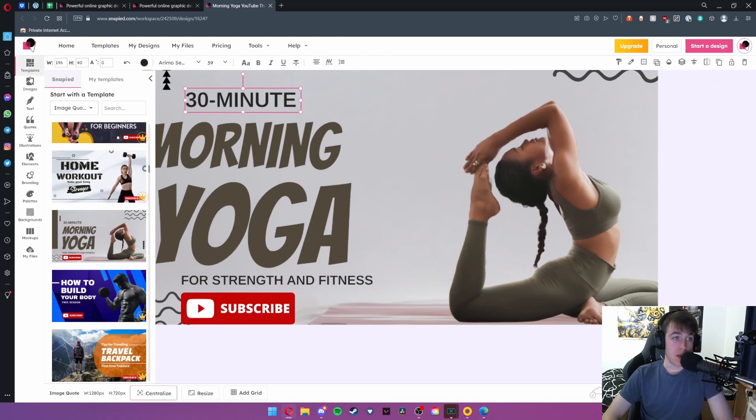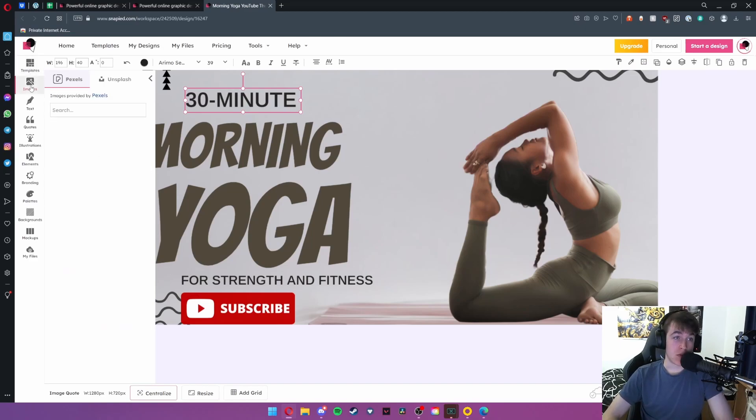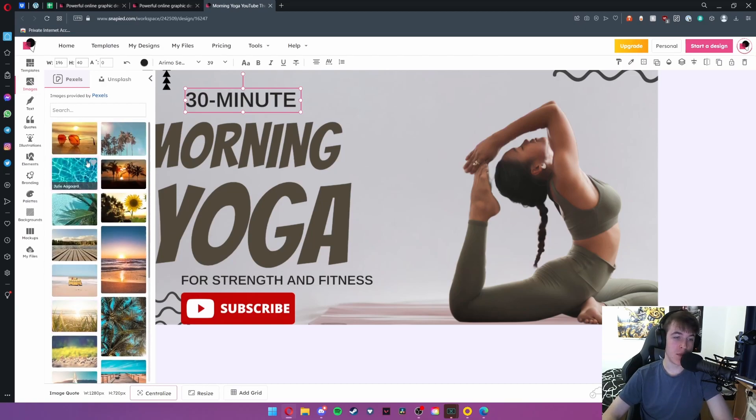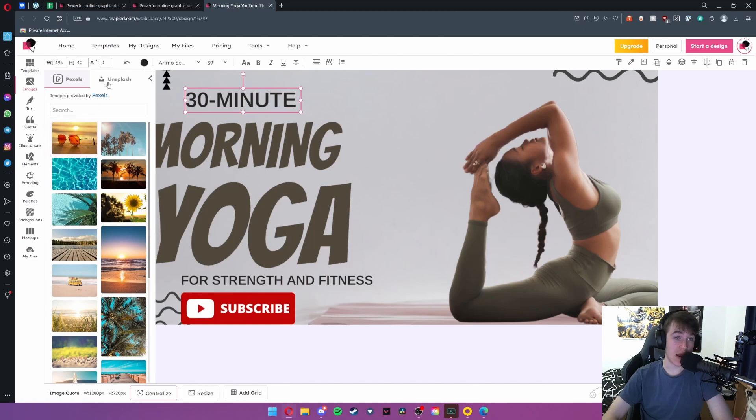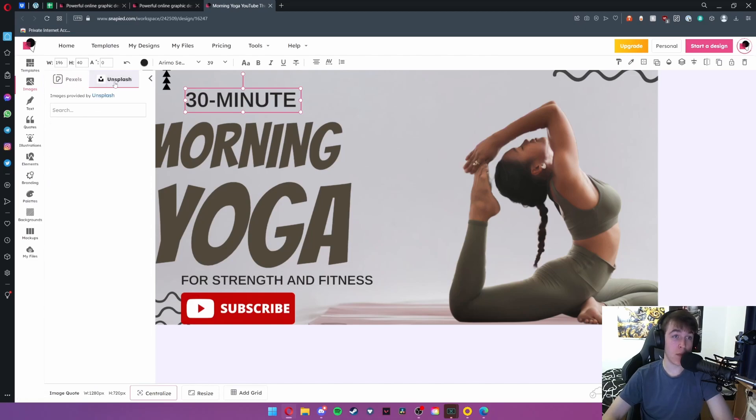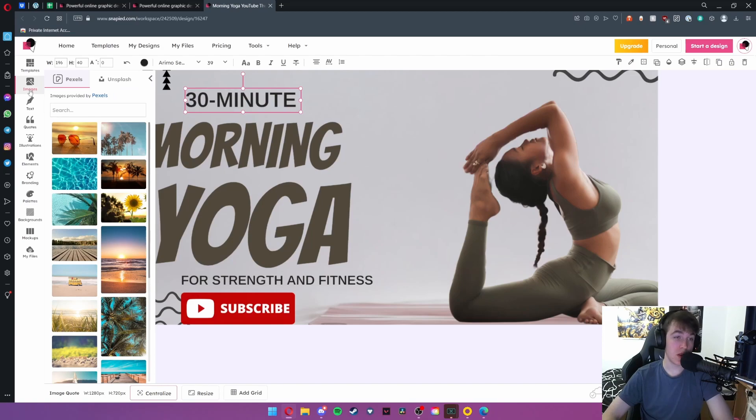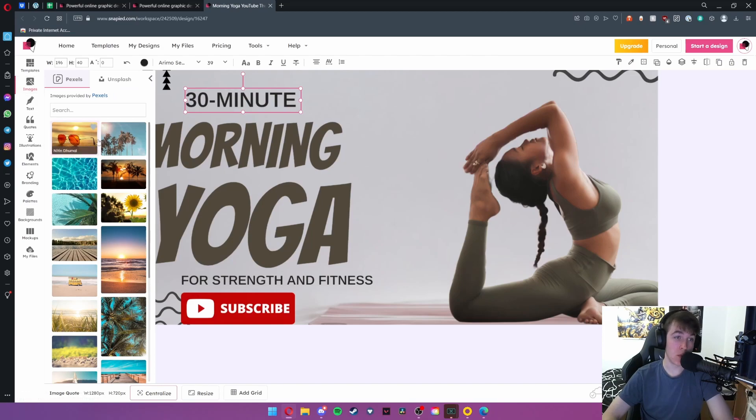Once you've selected it from the templates tab we can go down to images. Now we're not going to import any, but this basically allows you to import any of the images that they already have on their page via either Pexels provision or Unsplash's provision. All you would need to do is click on whichever one you want and it will immediately appear in front of you.